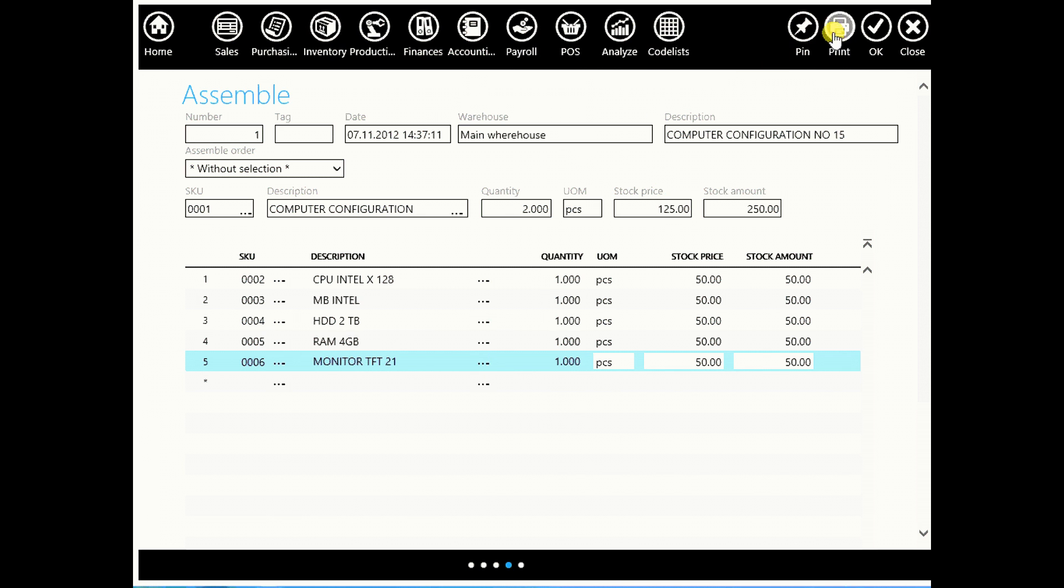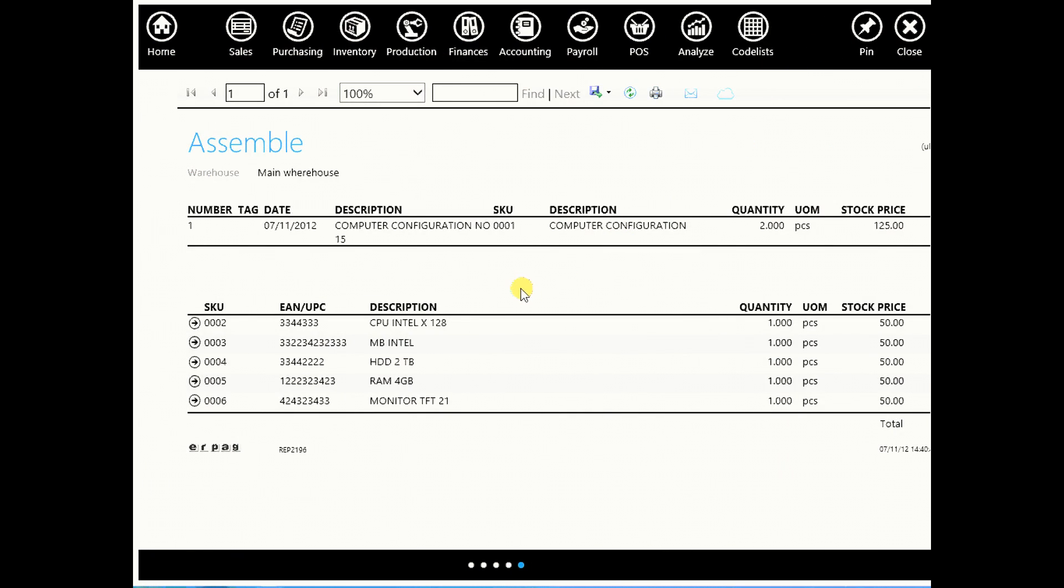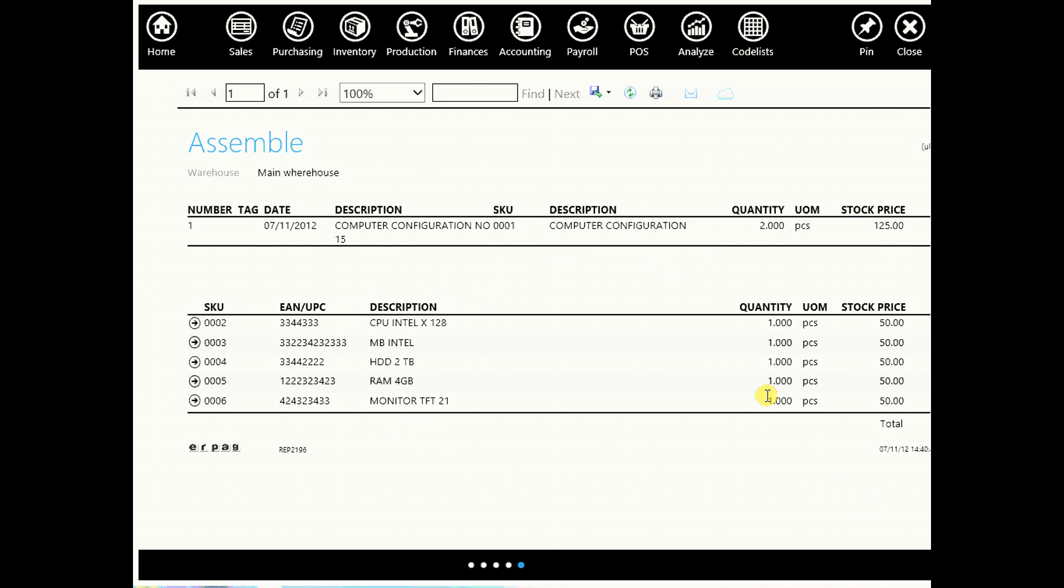And here you will see that all these items make 1 computer configuration. And this document is automatically booked, it is done ad hoc and saves you time.